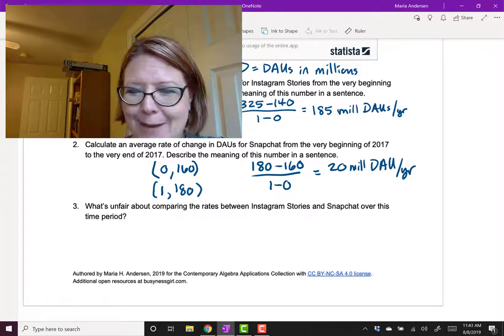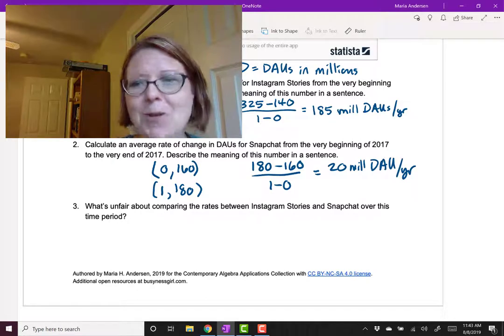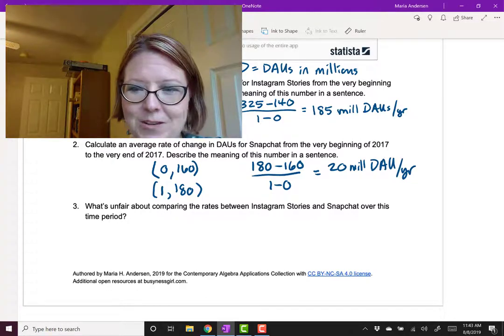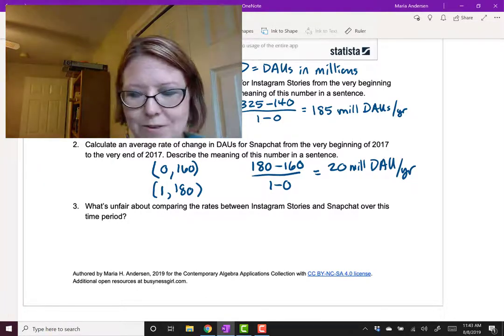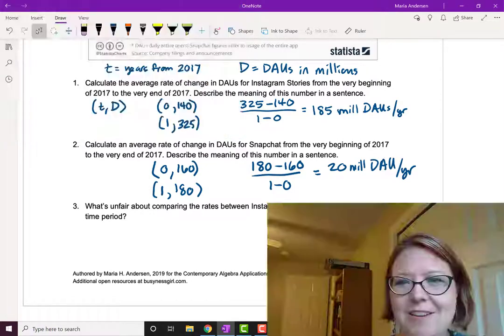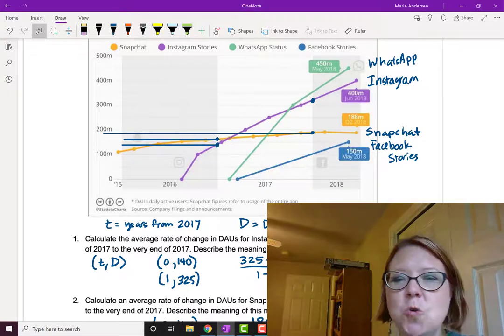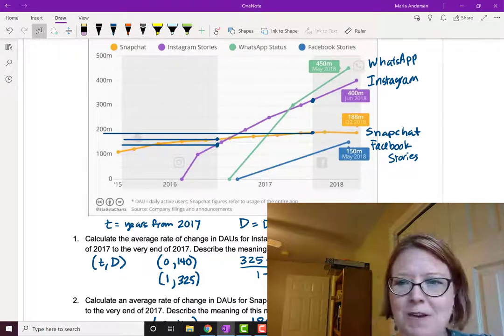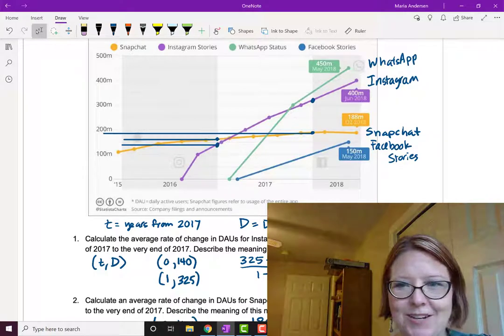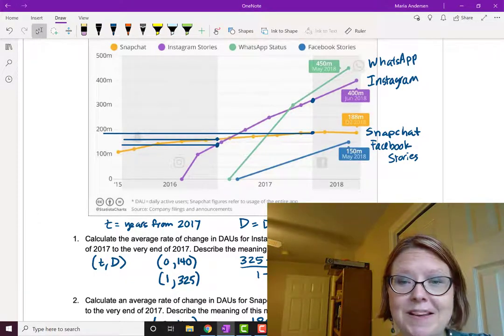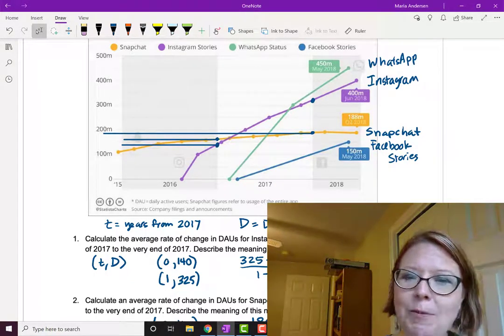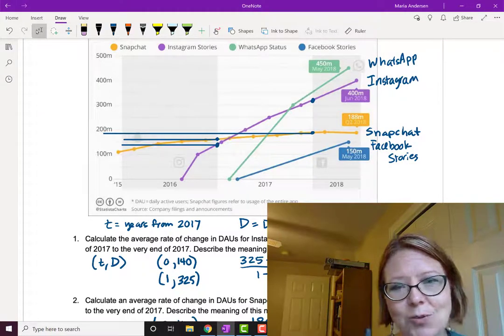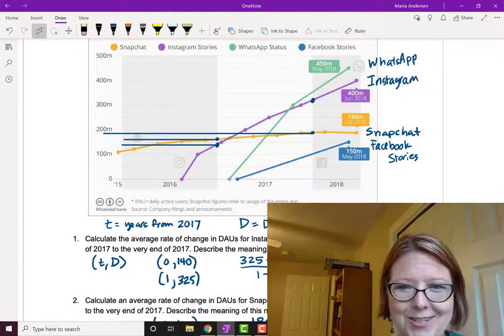Well, Snapchat started with zero users and built the feature that everybody uses in Snapchat, which is Stories, amongst a few other things. Whereas Facebook, Instagram, and WhatsApp, they already had an enormous user base. Facebook had a user base in the billions when they started, and so did WhatsApp. So the graphs there aren't really fair. They copied another feature and added it to an existing app with an existing user population.